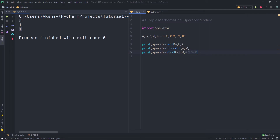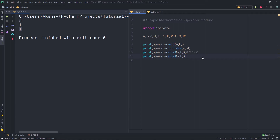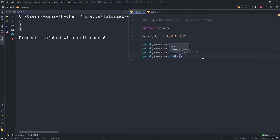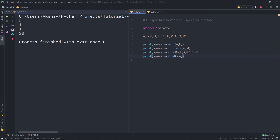Next, we have a simple method which is mul. This method is used to multiply two values. Here I'm going to say A comma E. When I execute this file, I'm going to have 30 as a result, since it multiplies 3 and 10. So the mul method is going to help us to multiply two values.